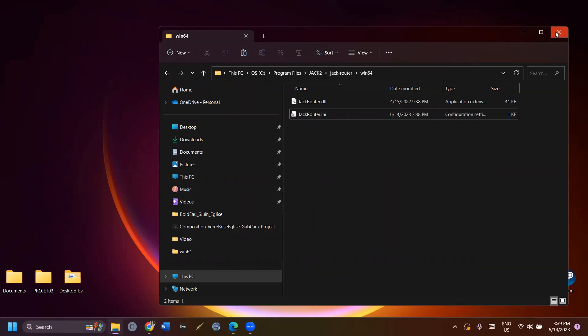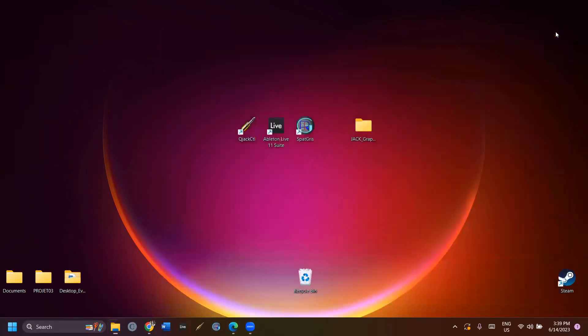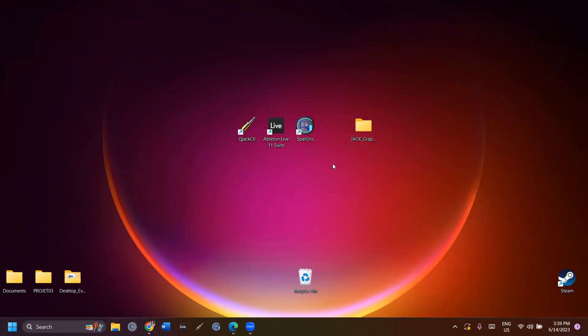This should allow you to bypass the security and save the changes in the file. Now, JACK will show me up to 128 input and output channels. Next, I will show you which settings to put into JACK.